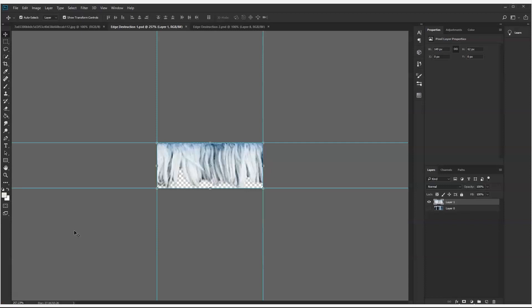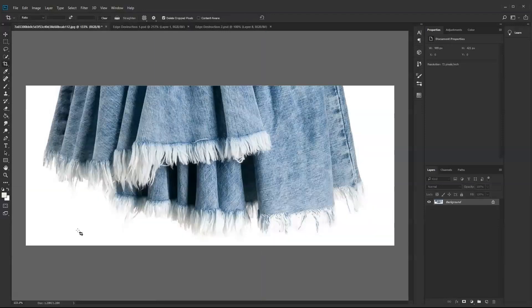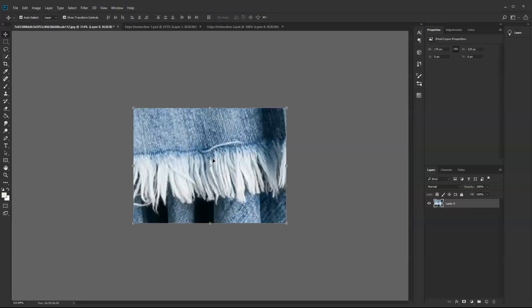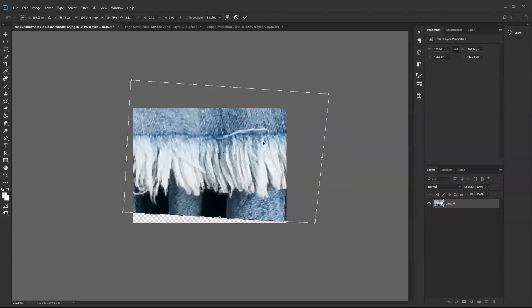When creating the edge assignable trims, ensure that the image extracted is tileable. Here are some tips: if extracting an edge effect from an image, use the crop function and use transform to straighten the image.